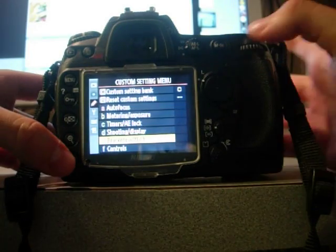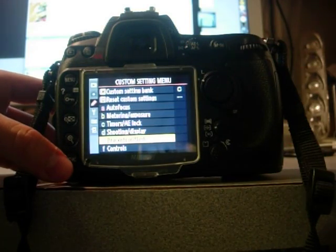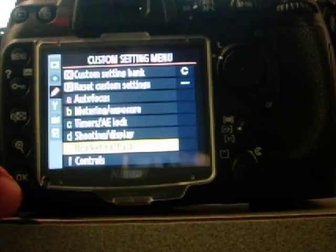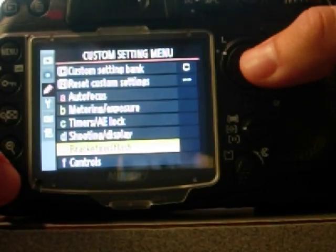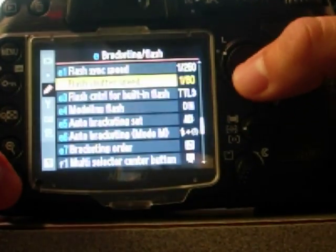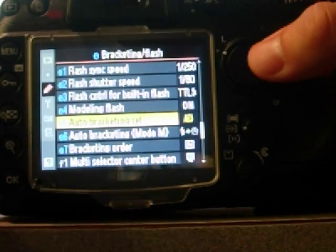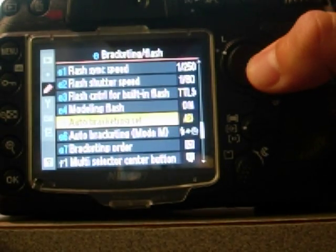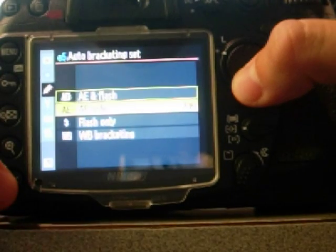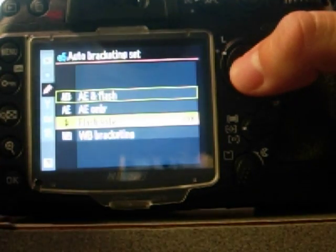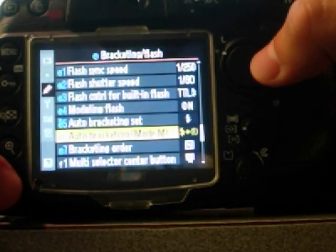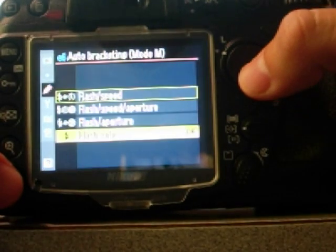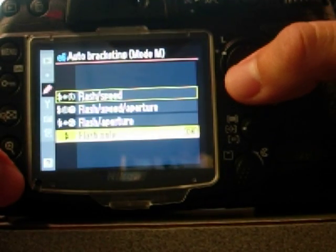First thing you want to do is go down to your bracketing and flash settings. That's going to be next to the E. Go ahead and click that, go down to E5 and we want to set that to be flash only. Press OK, go down to E6 and go ahead and do the same thing there, flash only.